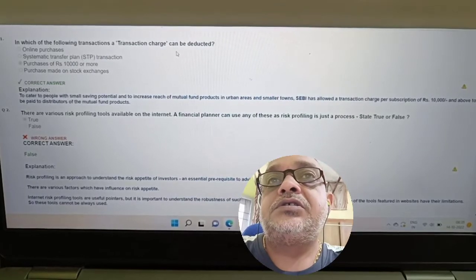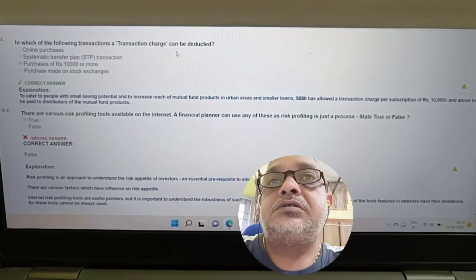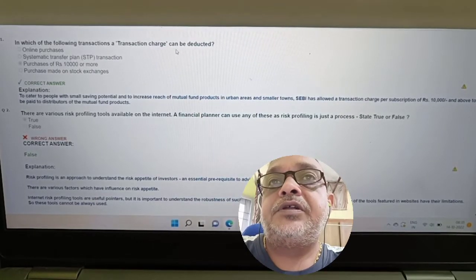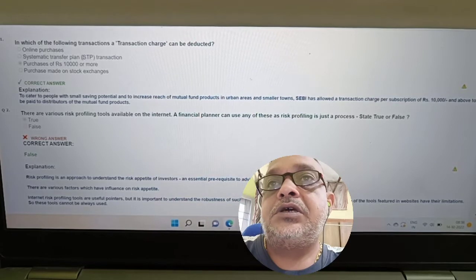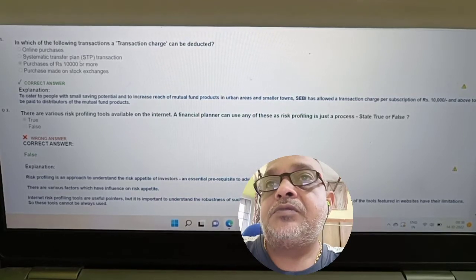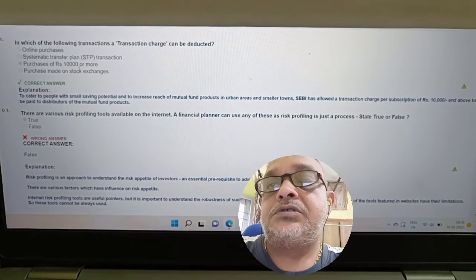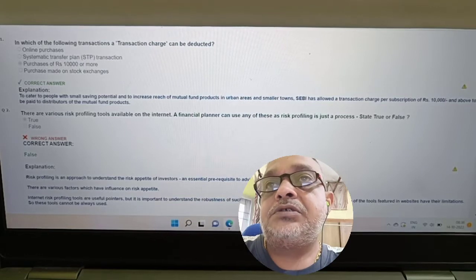Question: Which of the following transactions can a transaction charge be deducted from? Options: online purchases, STP purchases, purchases of 10,000 or more, purchases made on stock exchange.